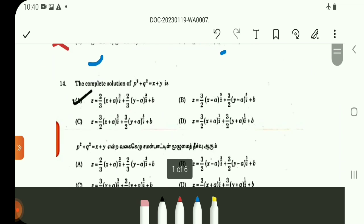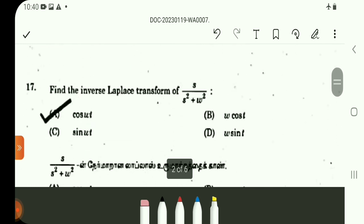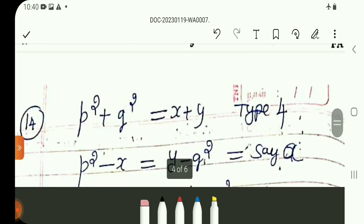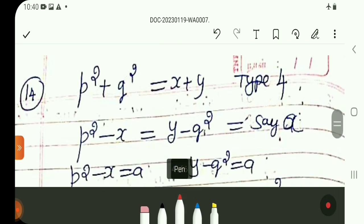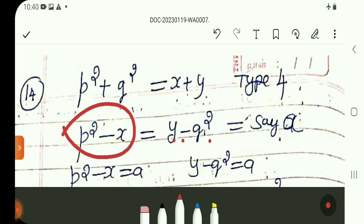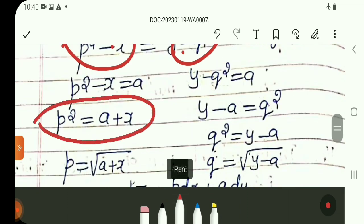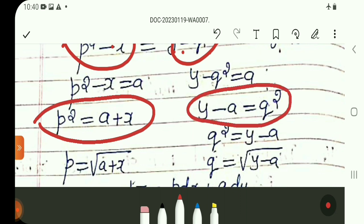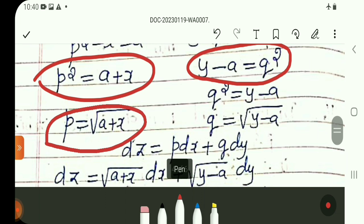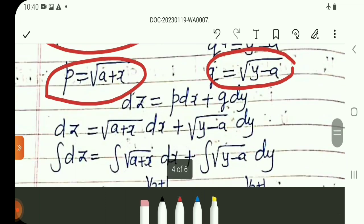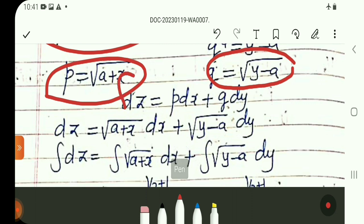Next, find the complete solution of p² plus q² is equal to x plus y. Let p² minus x equal A, so p² is A plus x, and q² is Y minus A. Therefore p is equal to root of (A plus x) and q is equal to root of (Y minus A). Then dZ equals p·dx plus q·dy, so we integrate.